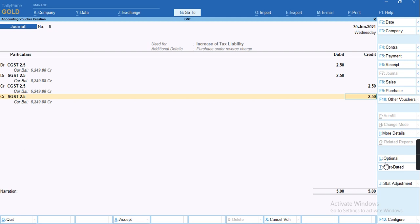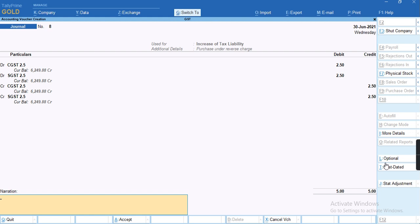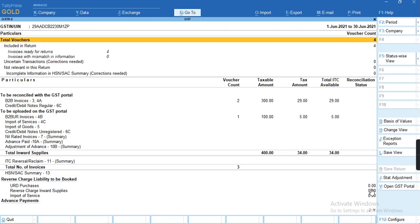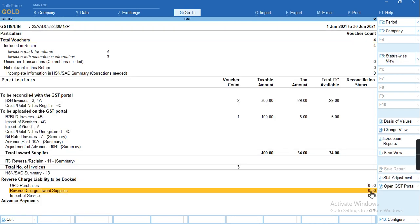To save this voucher, we'll press Ctrl+A. As you can see, the balance liability amount has been moved to ITC booked, and you can see the balance has been nullified.